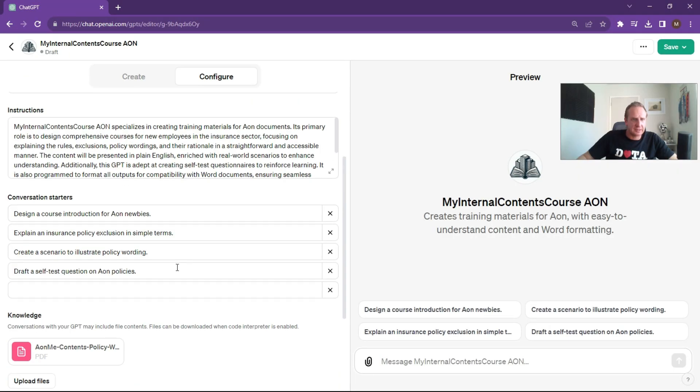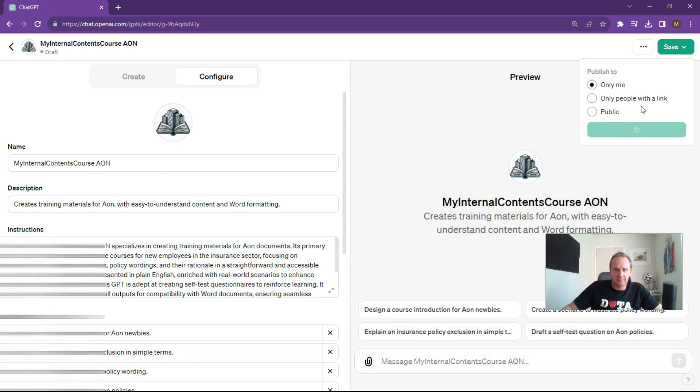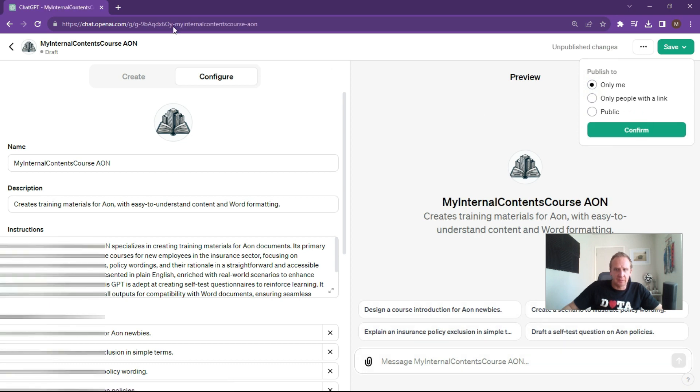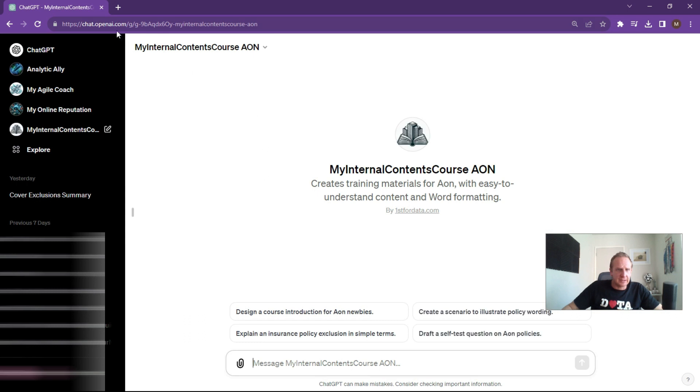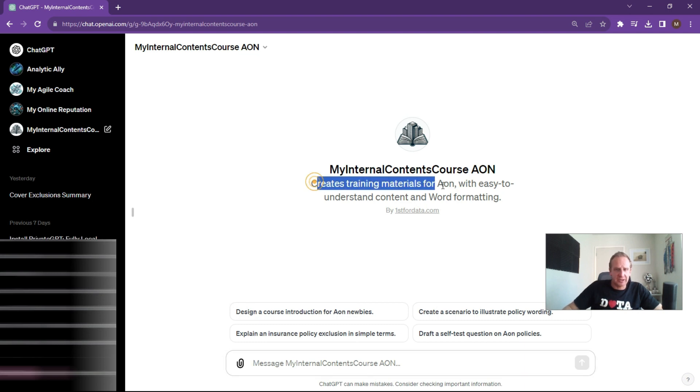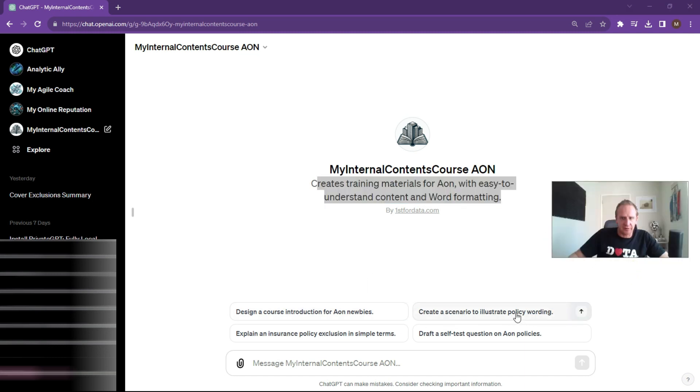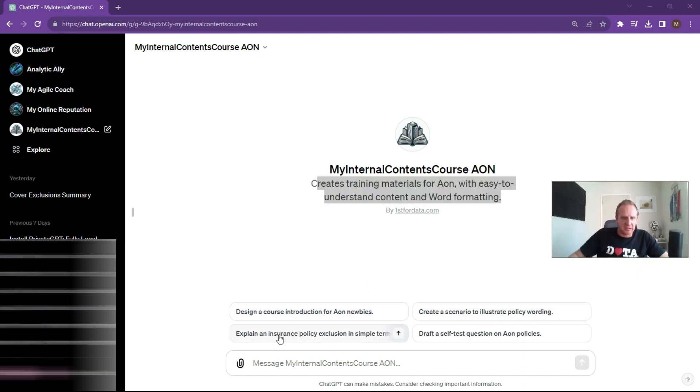What you can do now is save, just go only to me for the time being. You've now got a very basic ChatGPT, GPT style, creating training material for Aon with easy to understand content and policy wording. Design a course introduction for Aon newbies, create a scenario to illustrate the policy wording, explain the industry exclusions and draft self tests on Aon policies.